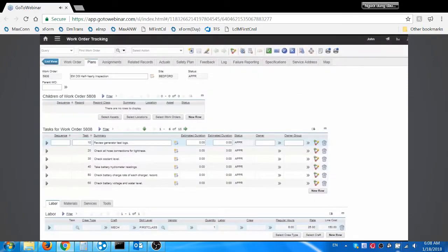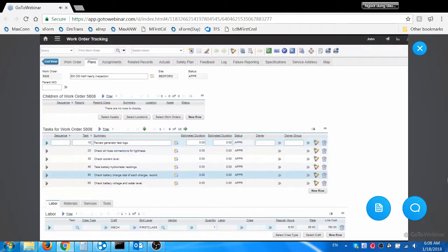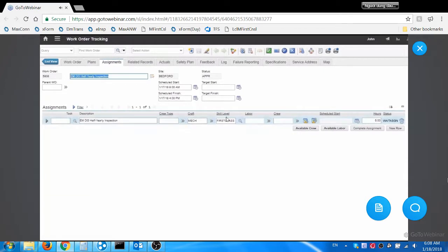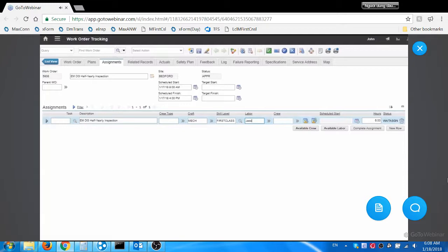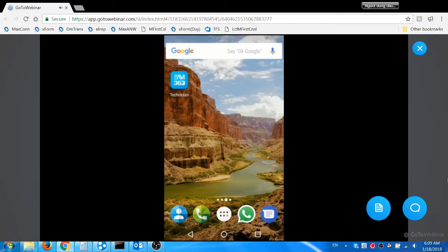John, the maintenance planner, logs into Maximo. He views the PM work order generated by Maximo. He assigns this PM work order to Jacob, the maintenance technician. Let me project the mobile device here.